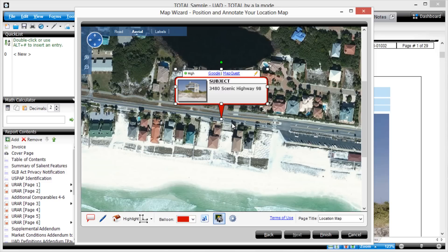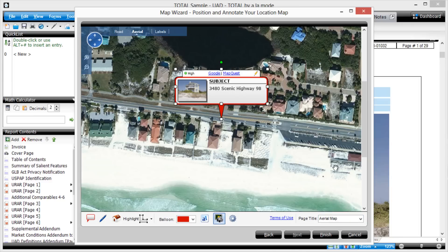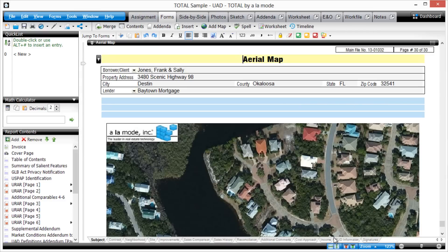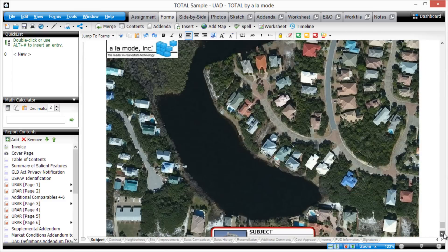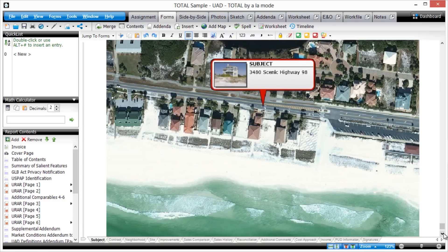If your client wants you to refer to this type of subject-only map as an aerial map, simply choose that option from the pull-down. Click Finish. Total creates a new page in your report with this subject-only map.